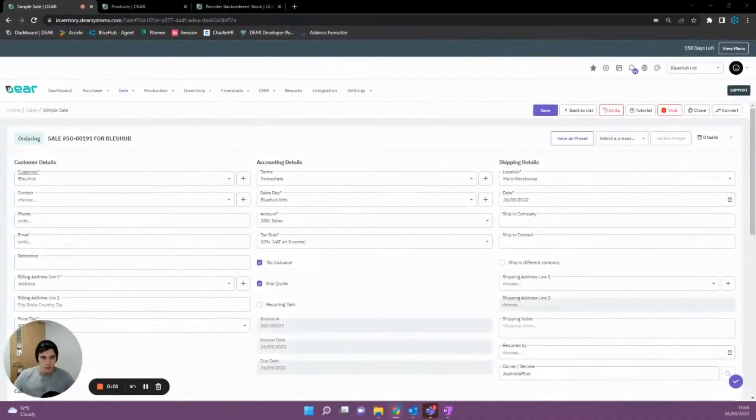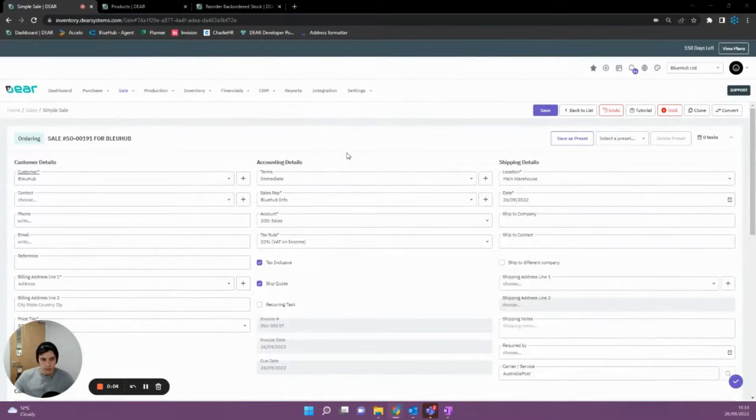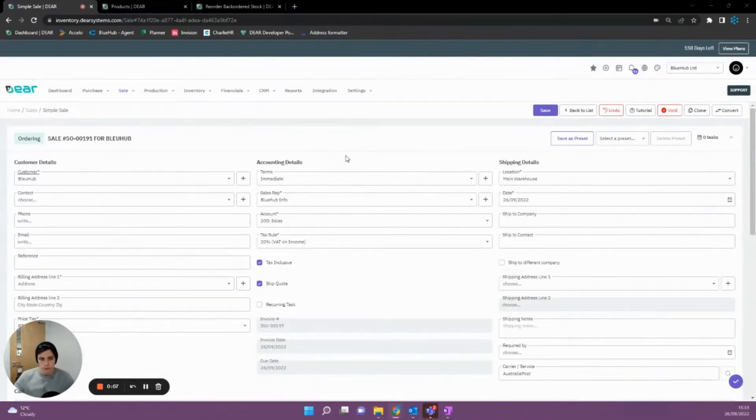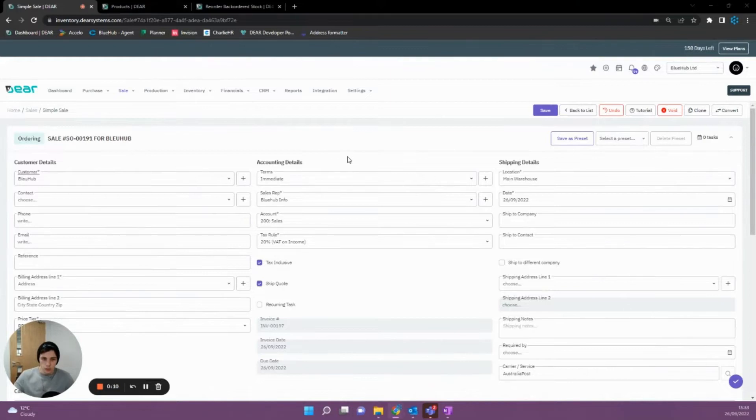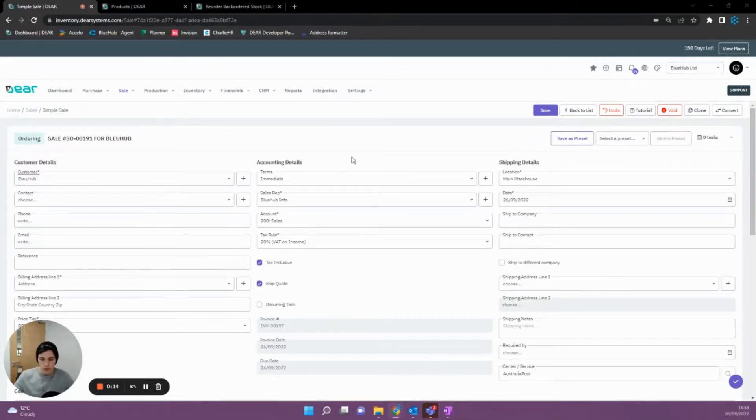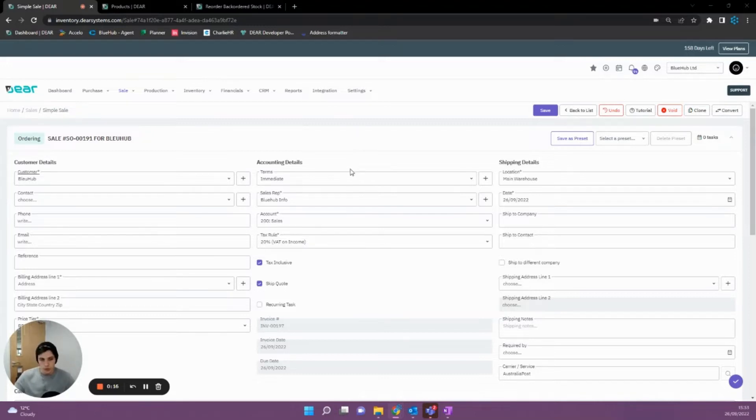Hey guys, I'm Sean from Bluehub and today I'm going to be going through reordering backordered items with you. So firstly I'm going to be showing you how backorder items are generated through a sale. What a backorder item is, is an item that can't be fulfilled on a sale since it has none of itself in stock.